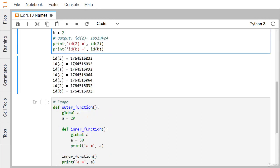The address printed may differ if you execute the same code, because it will be decided during the execution of the code by which memory block is free, and depending upon that the memory allocation against the variables will be done by the system.